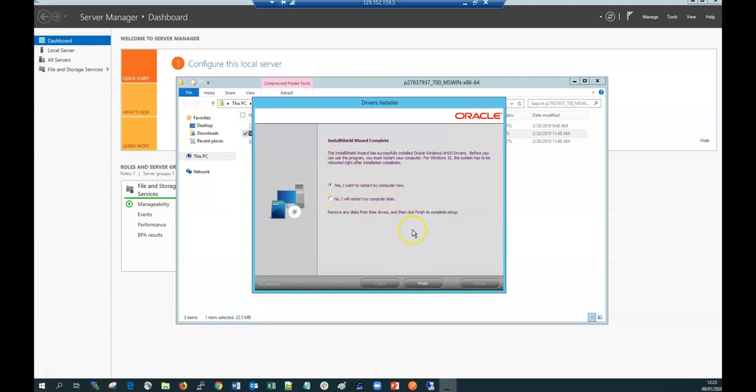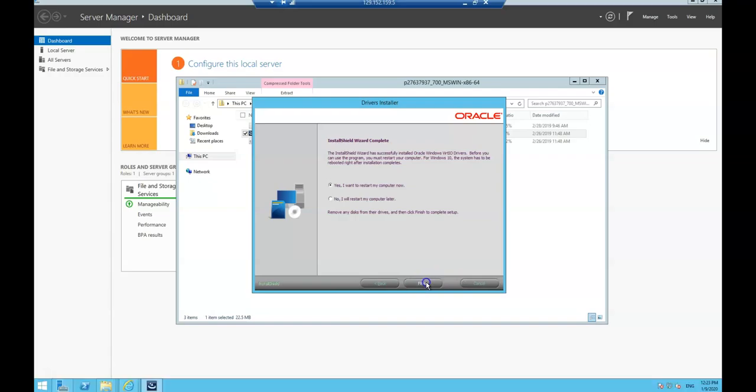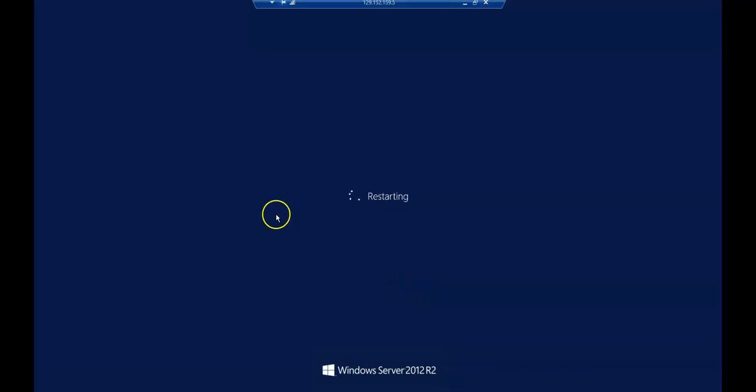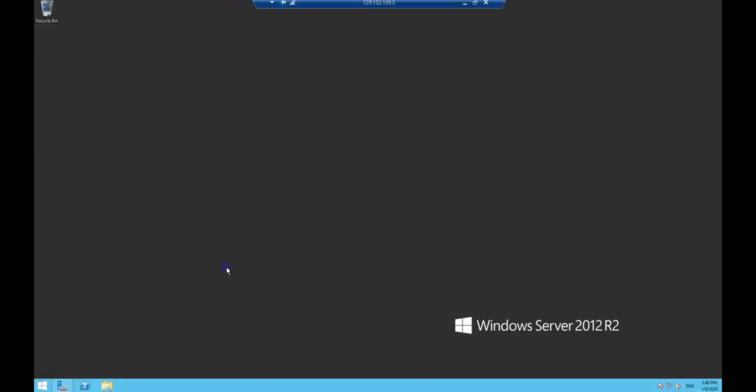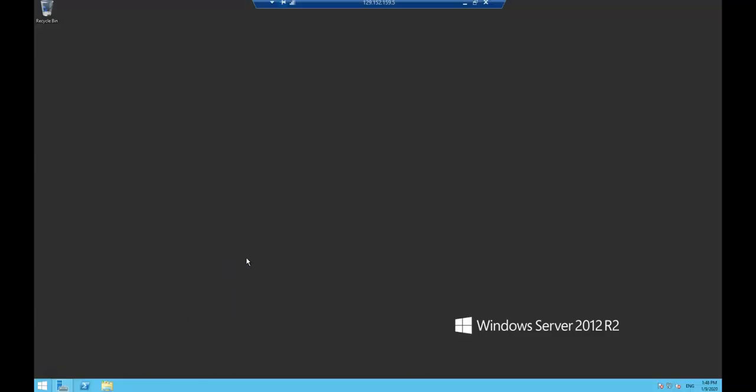When we go to migrate this instance later to OCI we shouldn't have an issue. Once we've installed the VirtIO drivers and rebooted the system, we want to confirm everything's okay.